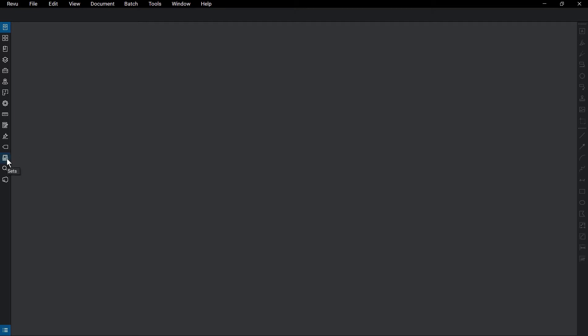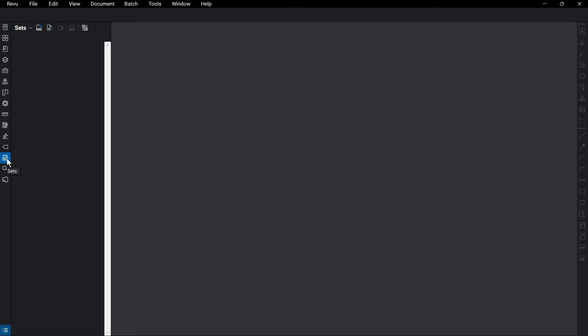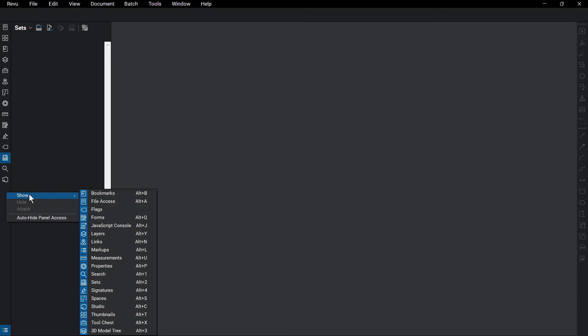Click on Sets. If it's not visible, right-click on an empty space in Panel Access, mouse over Show, then click Sets.